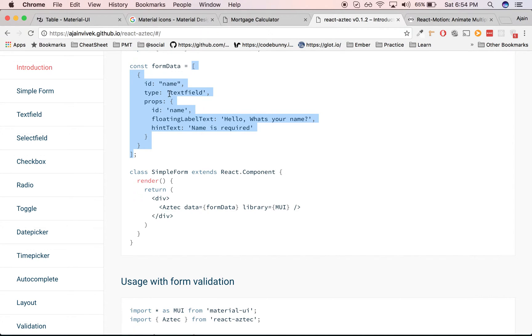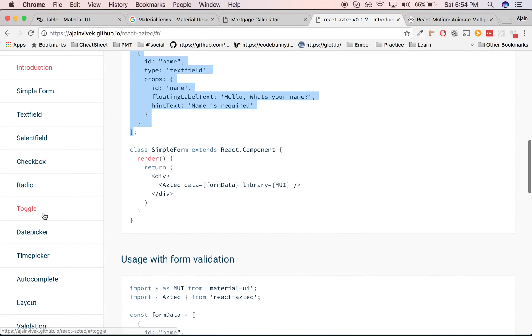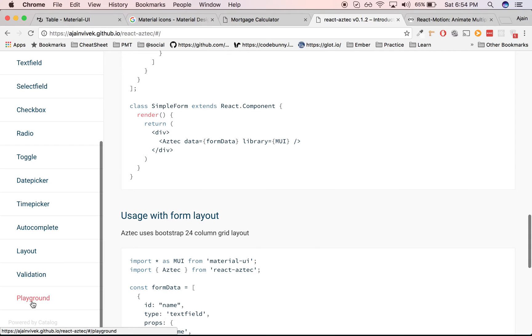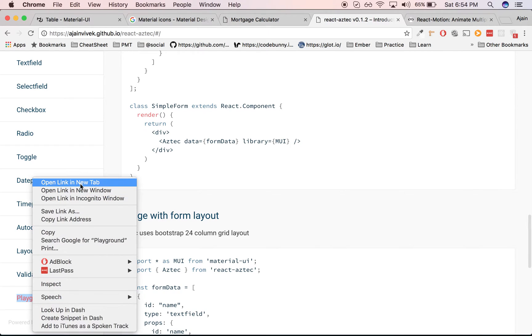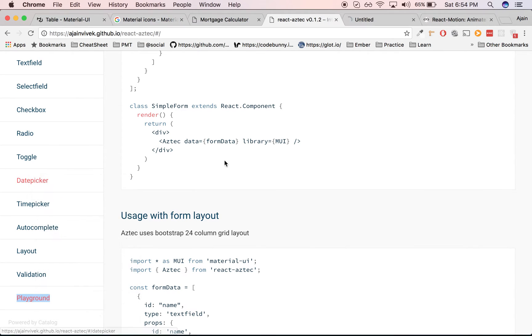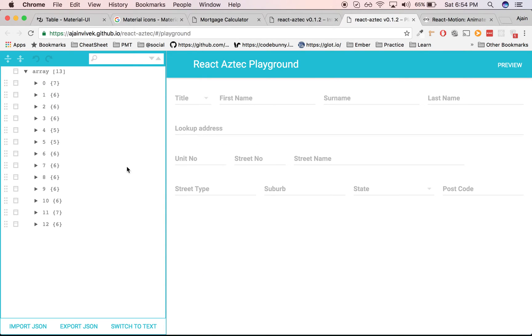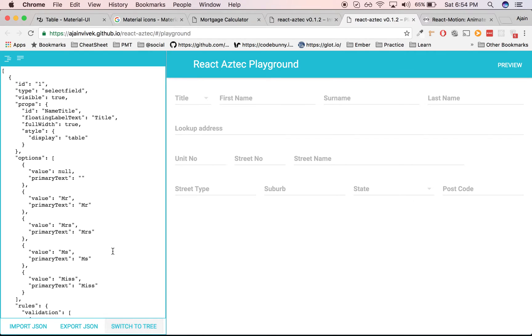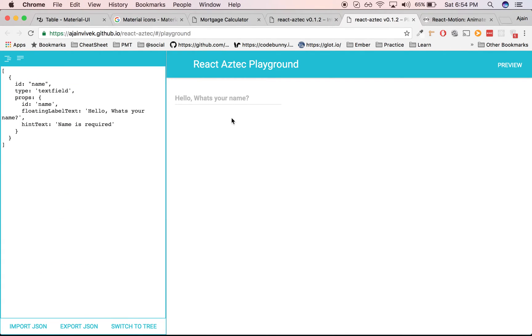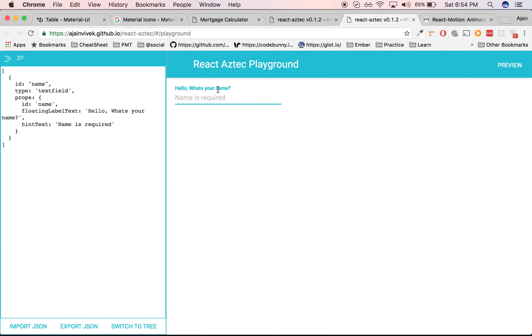You can use the interactive playground to build your form and test out everything, and then migrate back to your application. Let me switch to the text mode, and you see 'Hello, what's your name?' is the basic text field which is rendered.